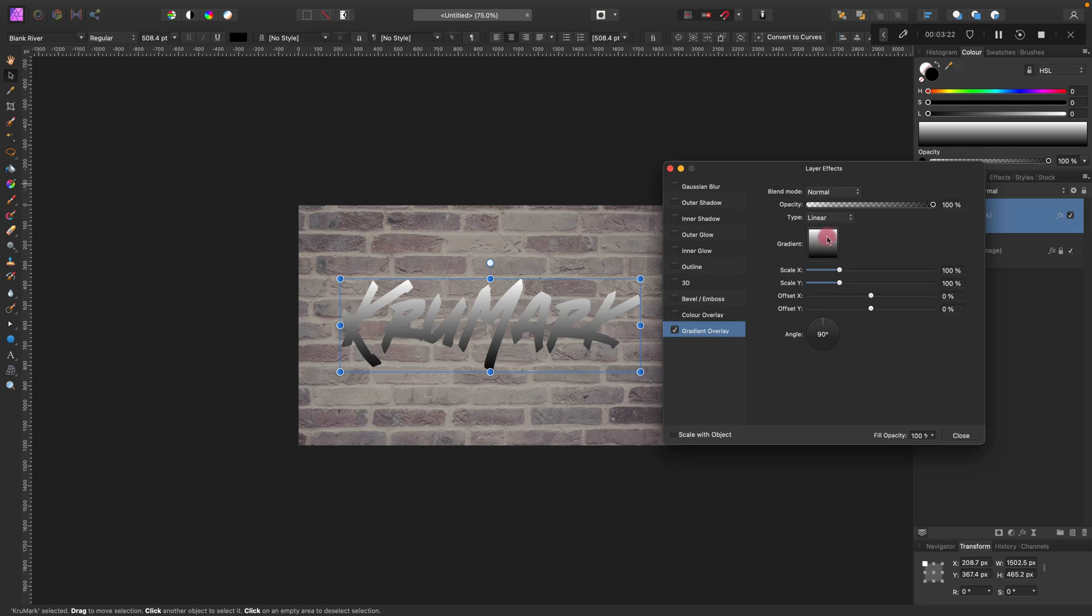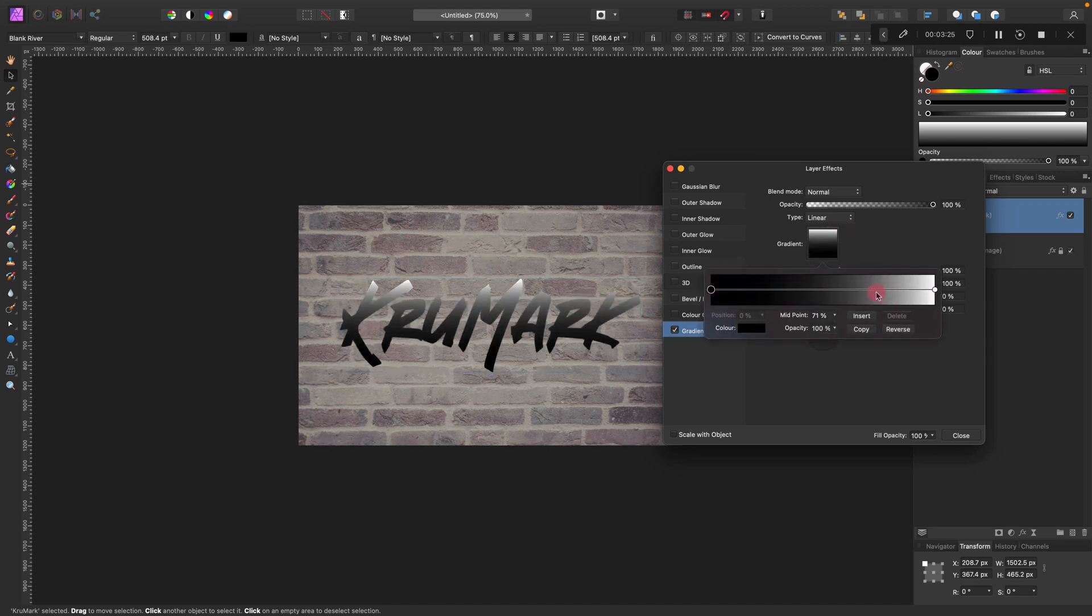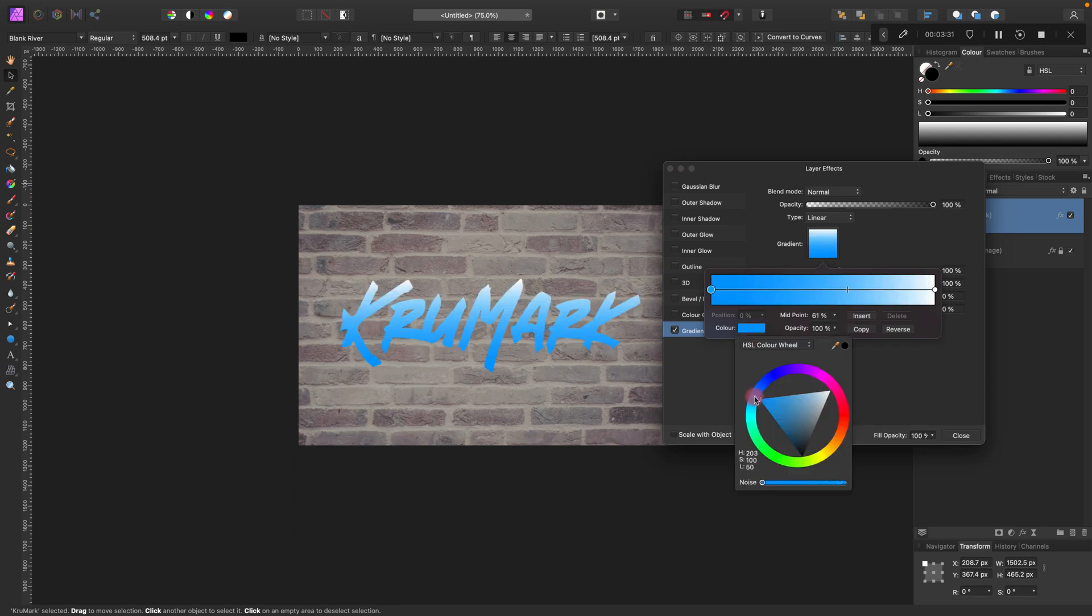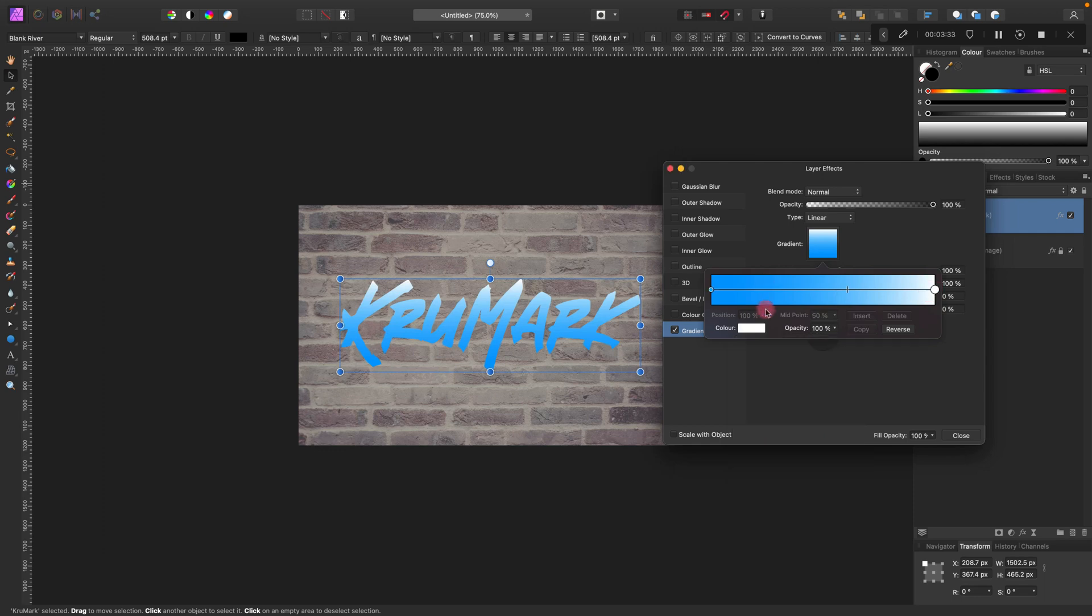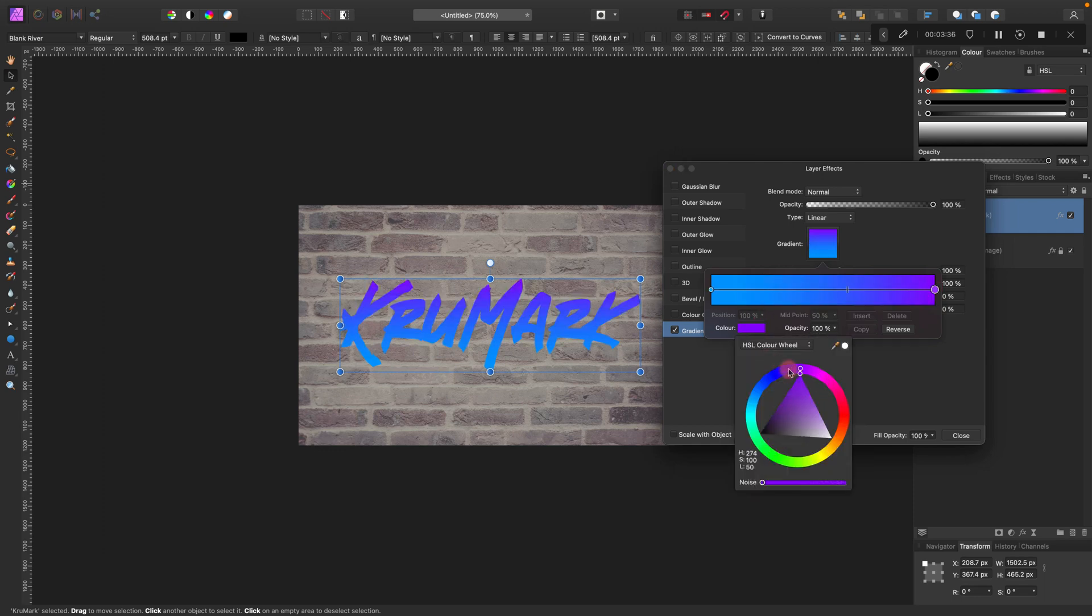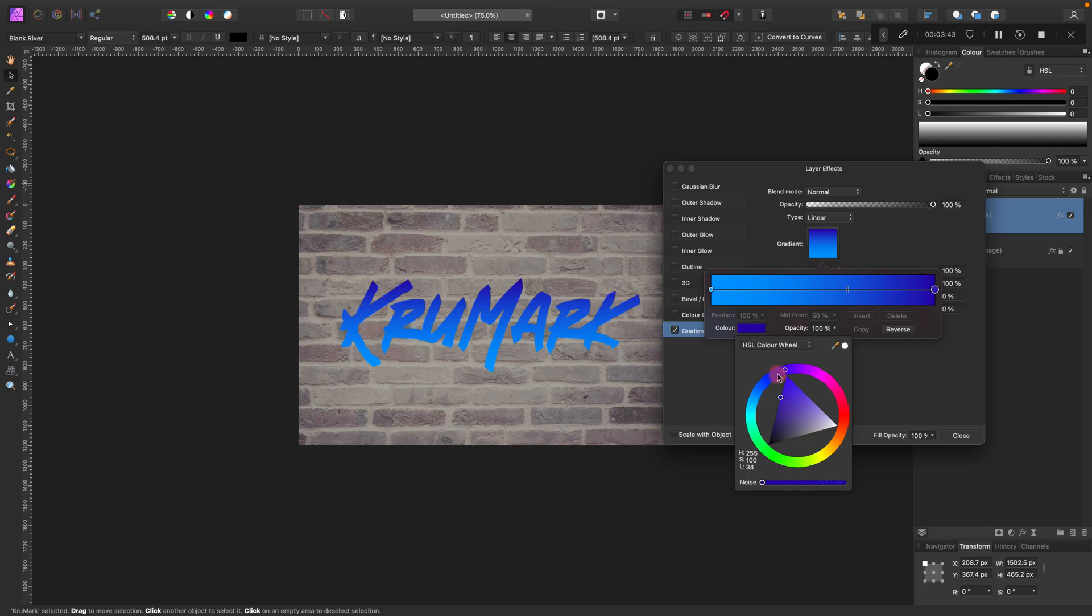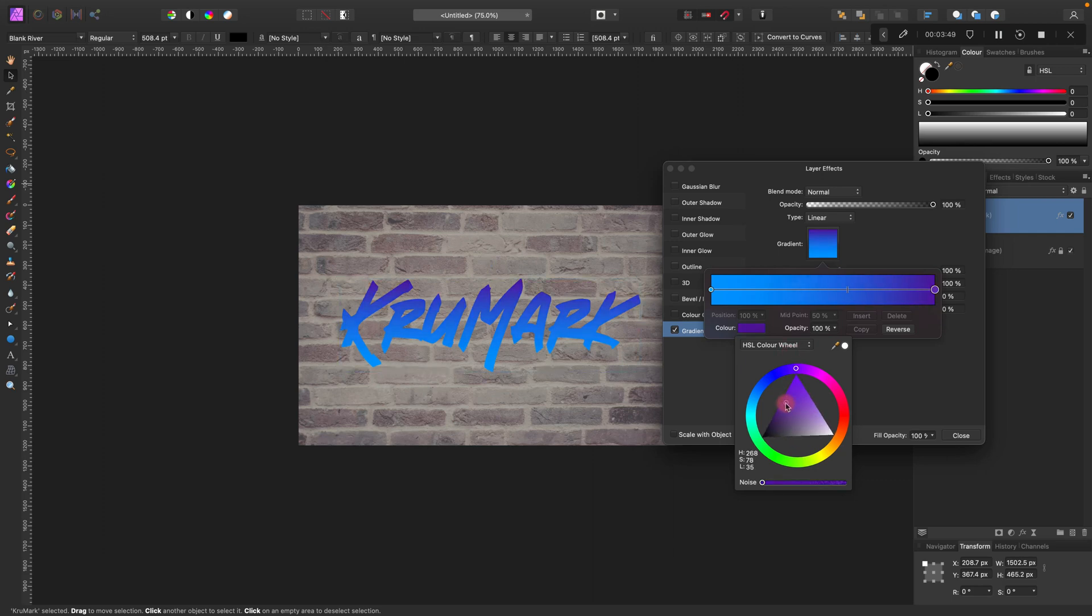So here's the gradient. We can modify the angle of it and we can modify gradient color as well. Maybe blue will do, changing to something between blue and violet like this. Feel free to experiment here for a while.